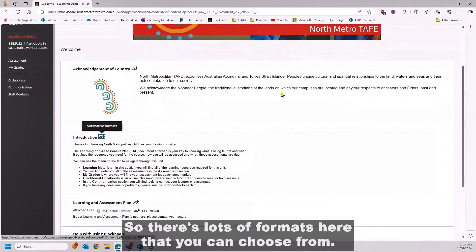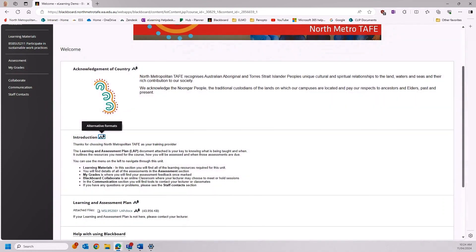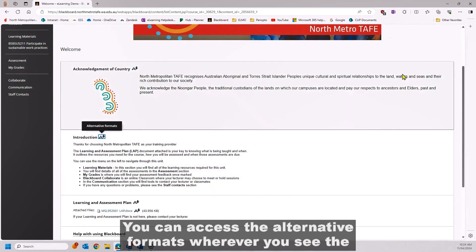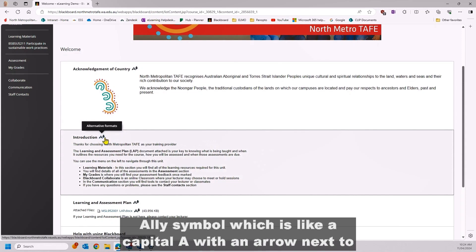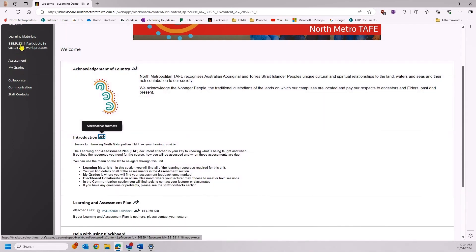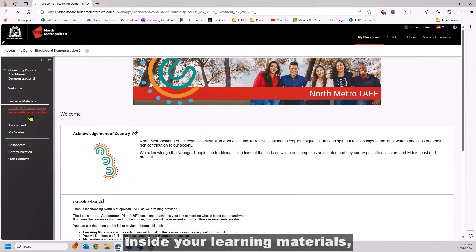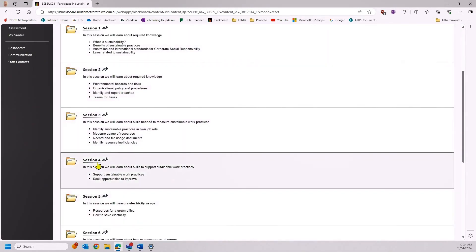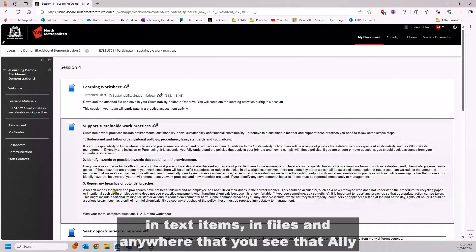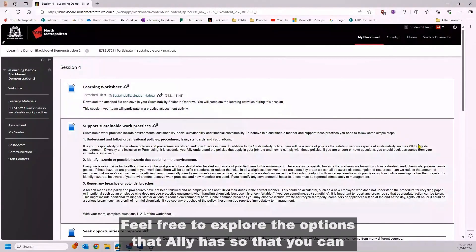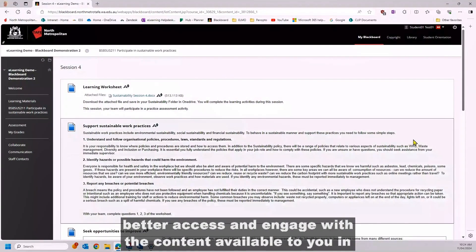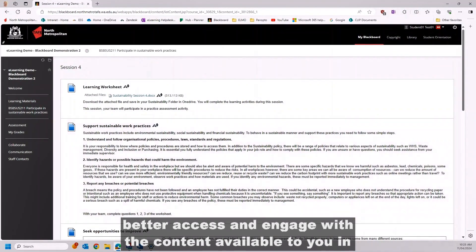So there are lots of formats here that you can choose from. You can access the alternative formats wherever you see the Ally symbol, which is like a capital A with an arrow next to it. It is present inside your learning materials, in text items, in files, and anywhere that you see that Ally symbol. Feel free to explore the options that Ally has so that you can better access and engage with the content available to you in Blackboard. Thank you for watching.